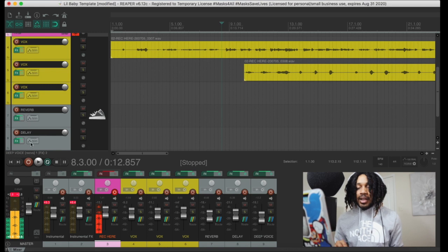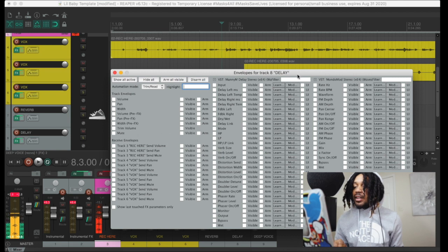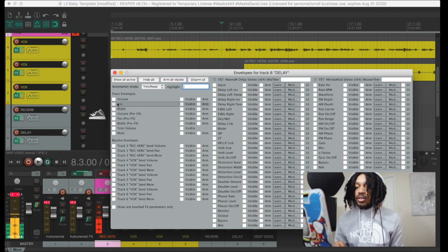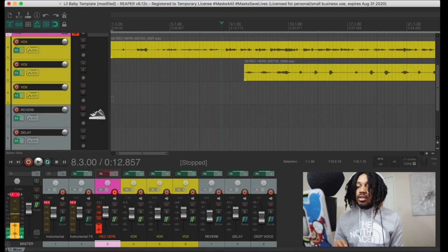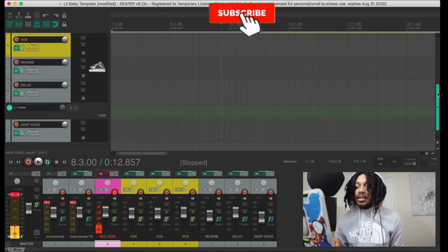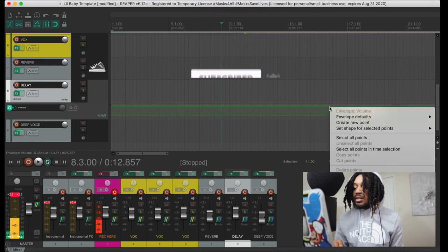All you want to do — you just come here, hit trim, and you want to find what you're trying to trim. So if you want to do your delay or your volume, right here it's on. So here we go — right here in the delay, you just want to...